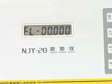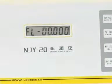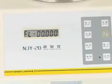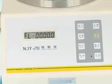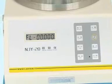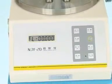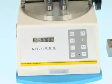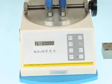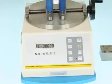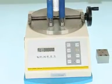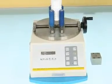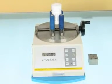NJY20 Digital Torque Tester is applicable in the test of open and lock forces of bottle caps. The open and lock forces of bottle caps are important online or offline technical parameters of production and will influence the transportation and consumption of the products.